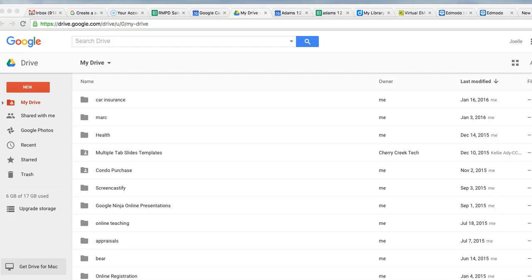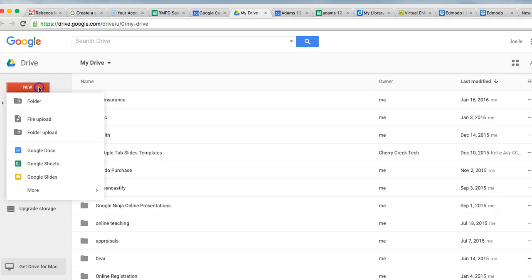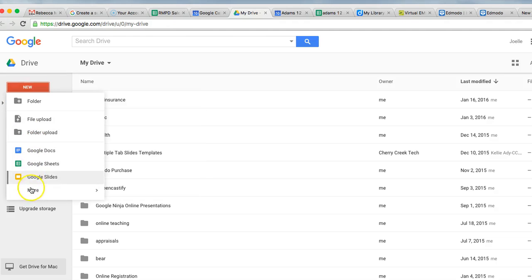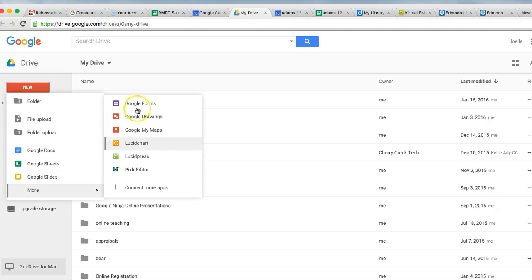So let's take a look for yourself. If you go to New and you go to More, if you don't see Forms right here, you pick Google Forms.